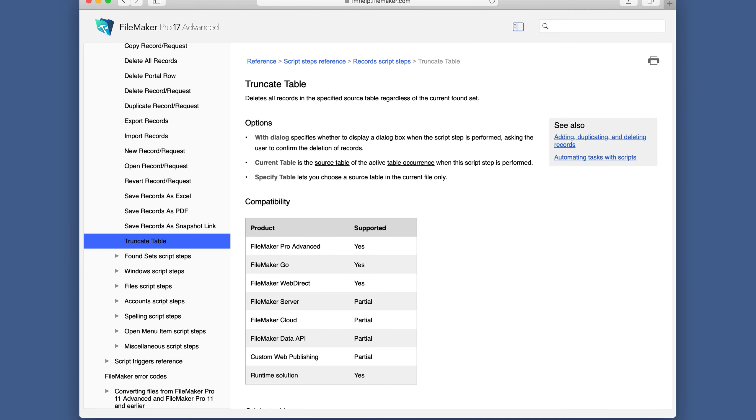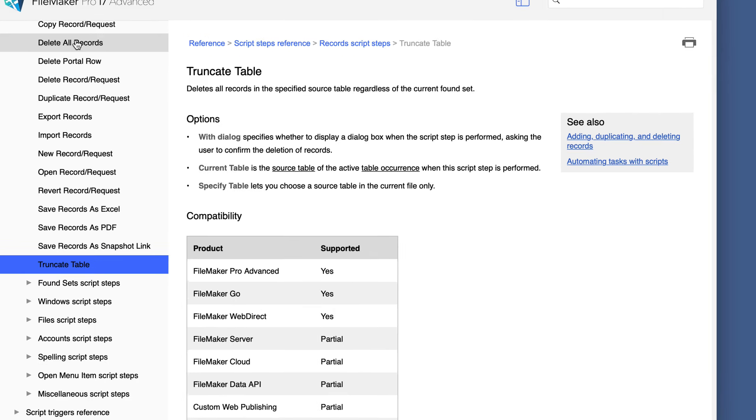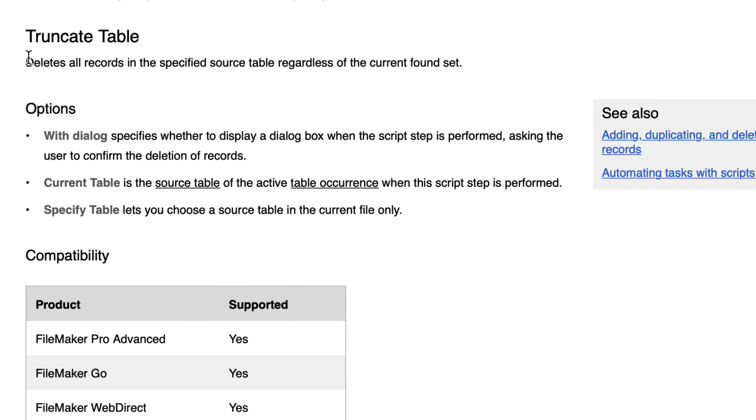Truncate table is very similar to delete all records. This deletes all records in the specified source table regardless of the current found set.